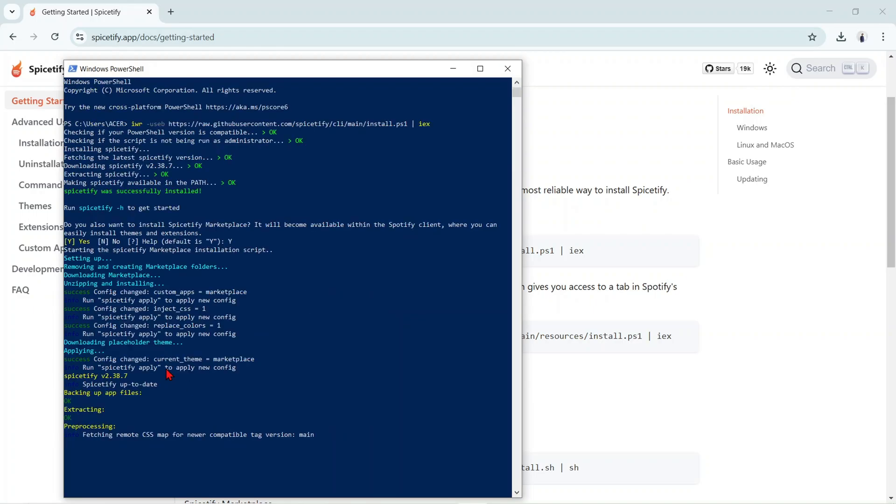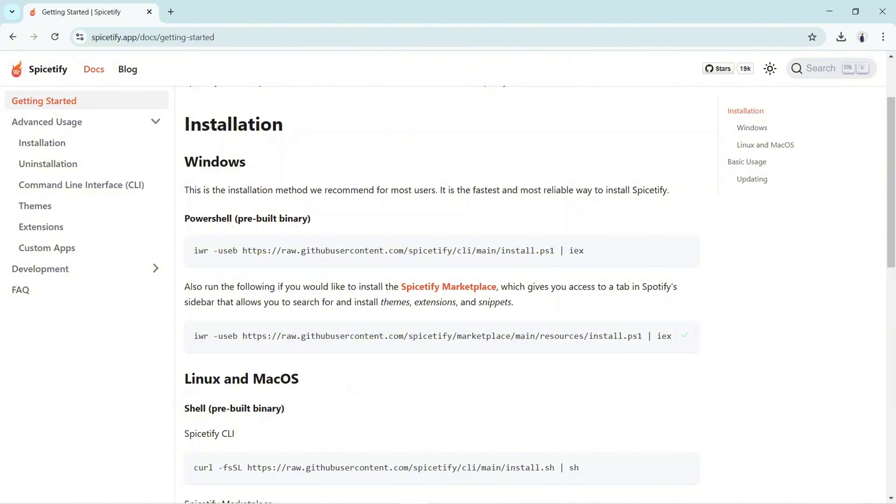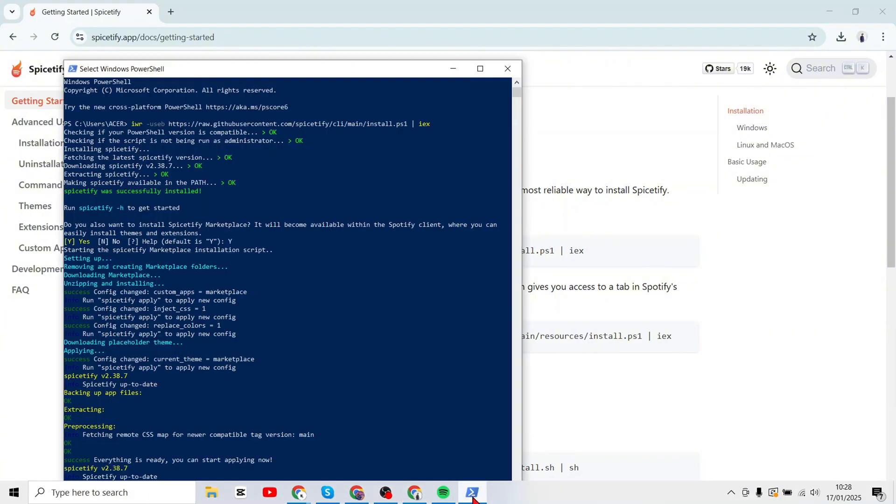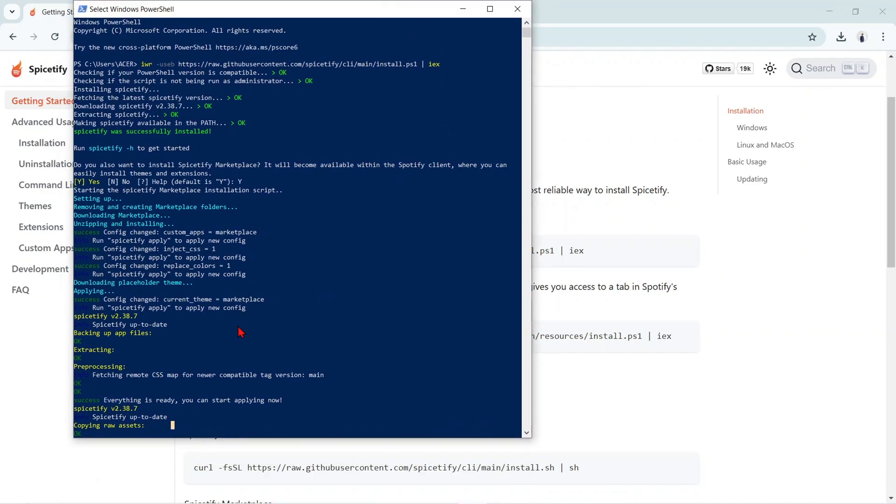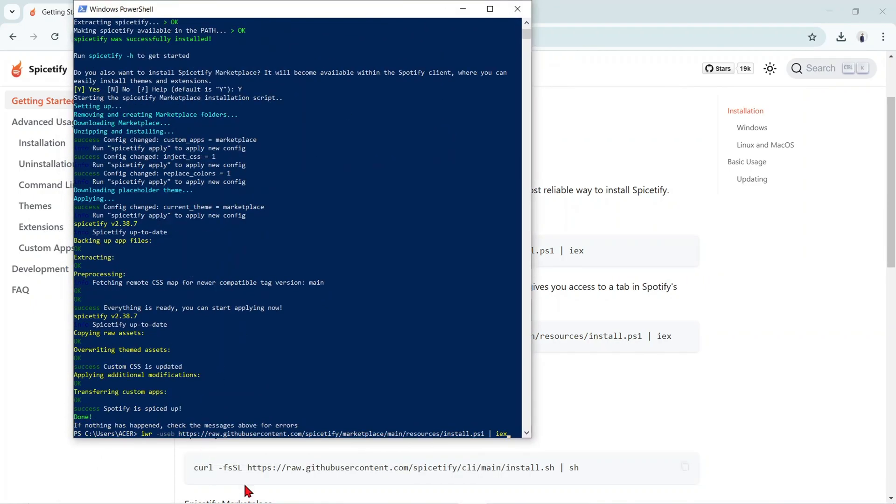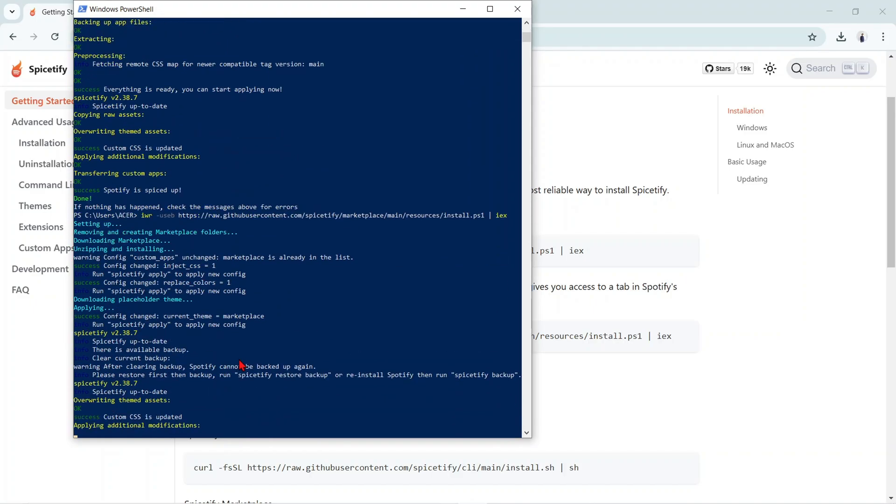Then go back to the browser. Copy the second code. Enter the Windows PowerShell again. Here will appear a display like this. Paste the code and tap Enter. It's done.